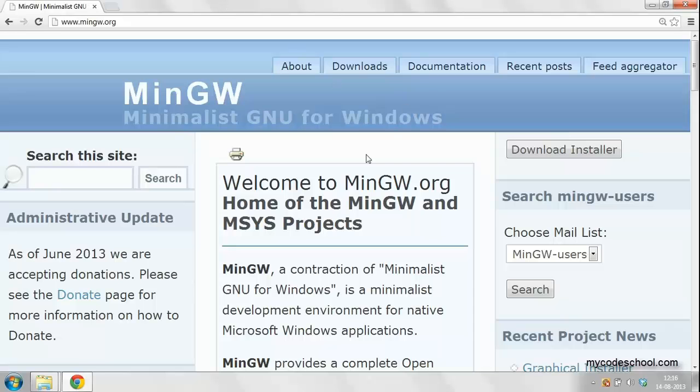MinGW stands for minimalistic GNU for Windows. On this site, you need to look for a link to download installer. There is a link on the right.